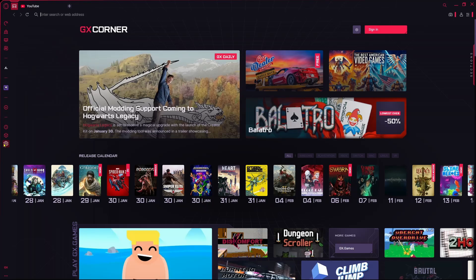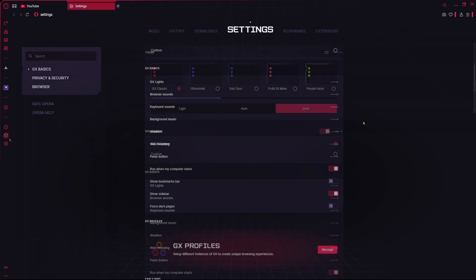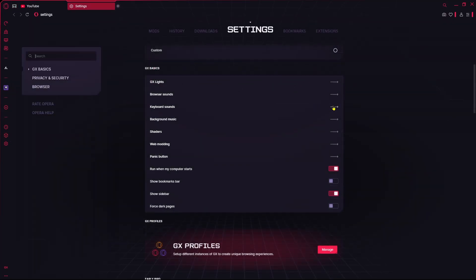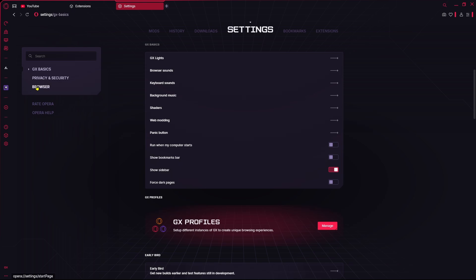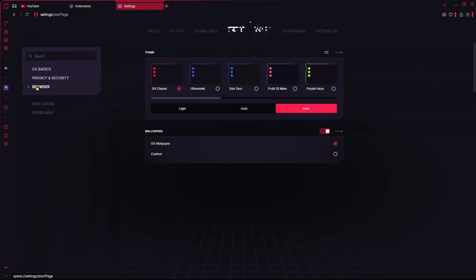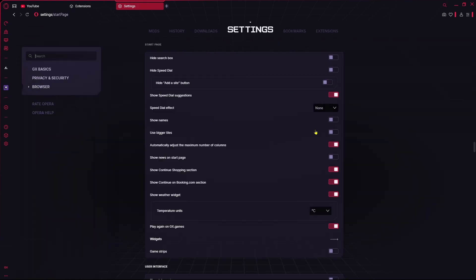And then here you just need to disable some settings like 'run when my computer starts,' and then here you just need to come over into the browser and from here you just need to turn off some settings that are not needed for you.